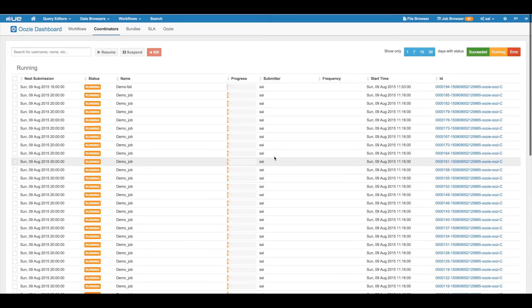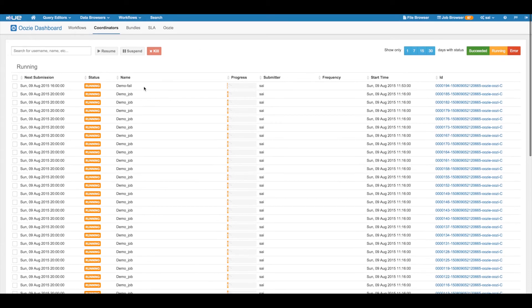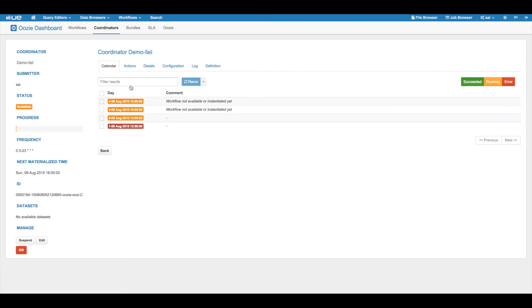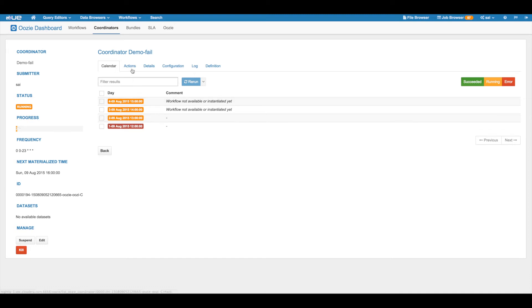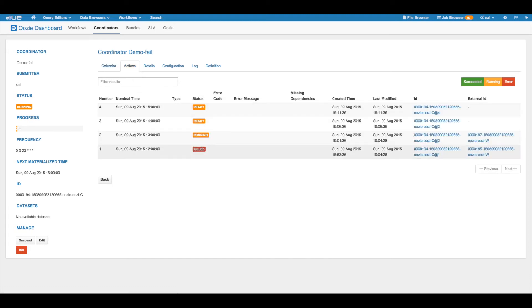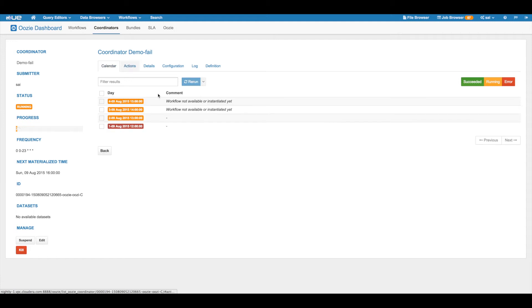Let's look into ignoring a terminated coordinator action. The ignore option changes a coordinator action in terminal state to ignored state.